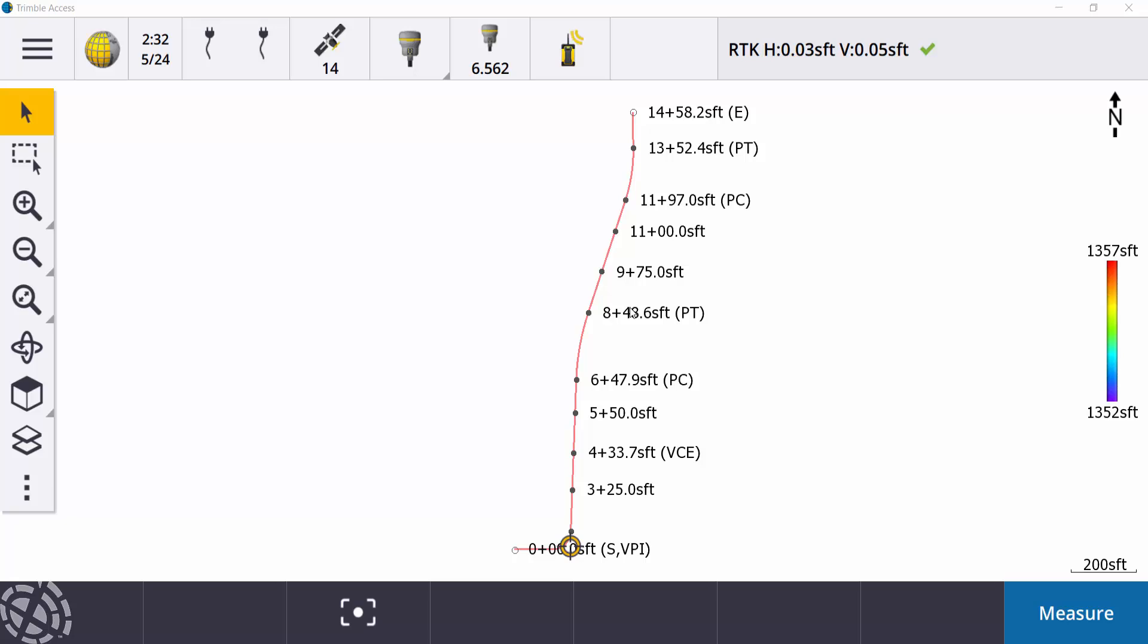Hello, and welcome to another Frontier Precision Tech Talk. My name is Tony, and today we'll go through the process of keying in some points based off an alignment using a station and offset, as opposed to keying in a point with your traditional grid coordinates, a northern-eastern elevation.